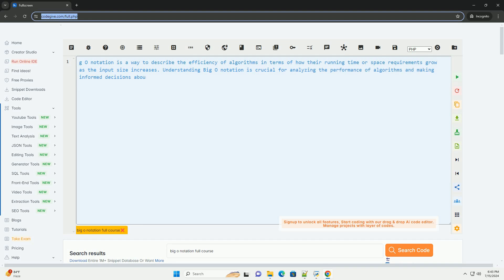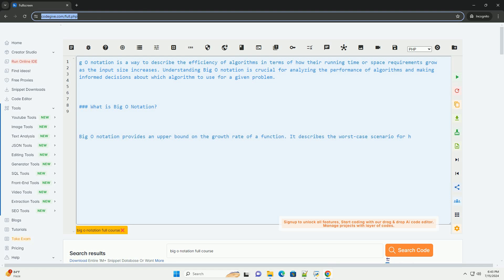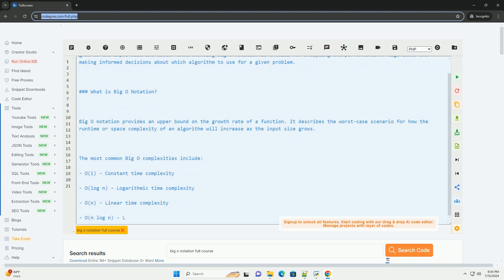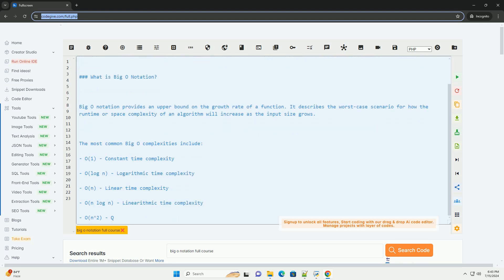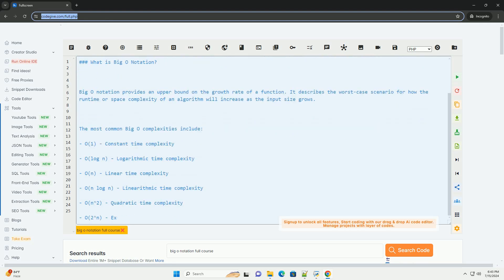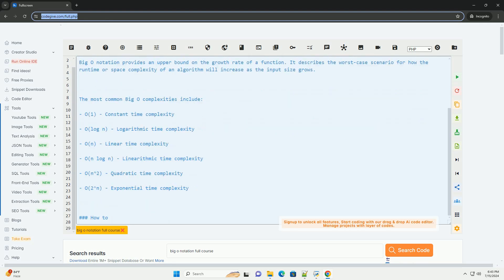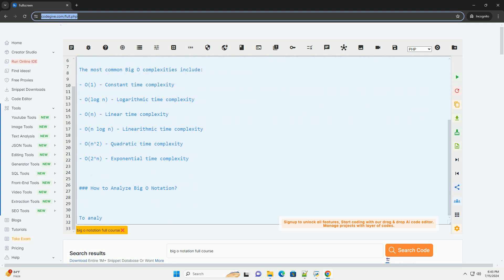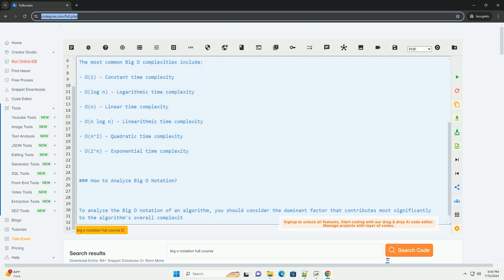Big O notation is a way to describe the efficiency of algorithms in terms of how their running time or space requirements grow as the input size increases. Understanding Big O notation is crucial for analyzing the performance of algorithms and making informed decisions about which algorithm to use for a given problem.